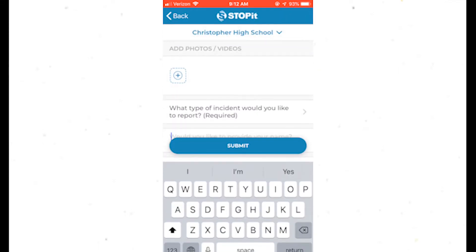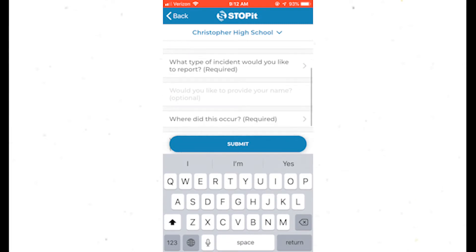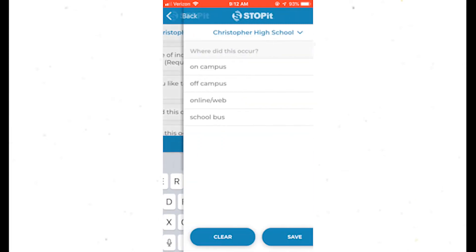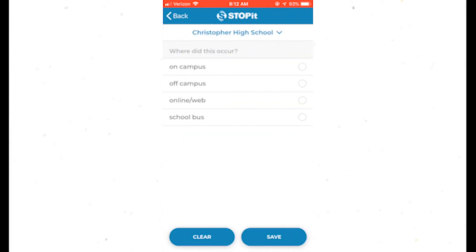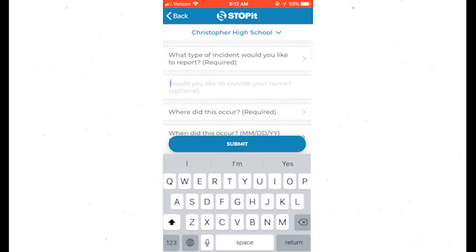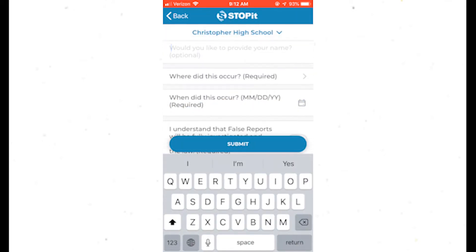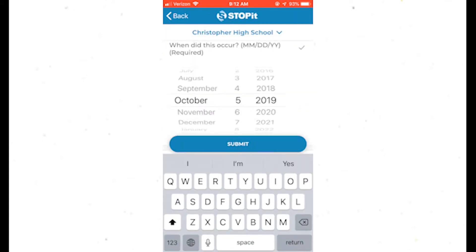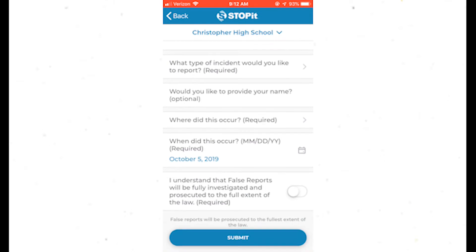Providing your name is optional. Choose where the event occurred. The options are on campus, off campus, online and on the web, or on a school bus. Select the date the problem occurred. Click the button that shows you understand false reports will be fully investigated and prosecuted to the full extent of the law.